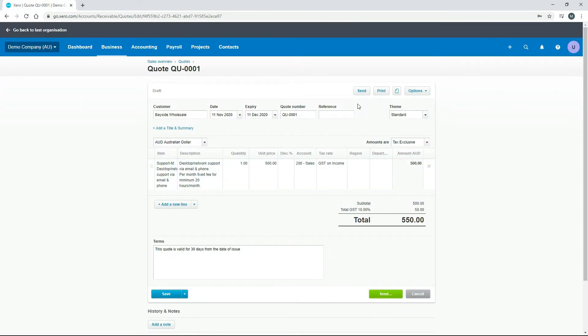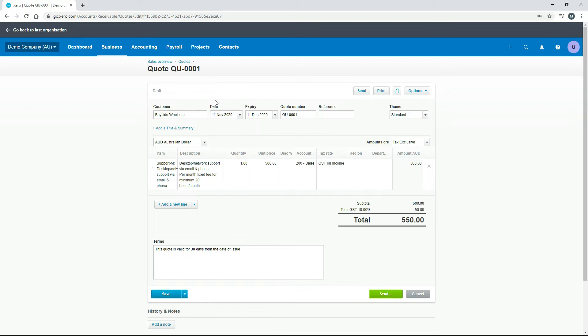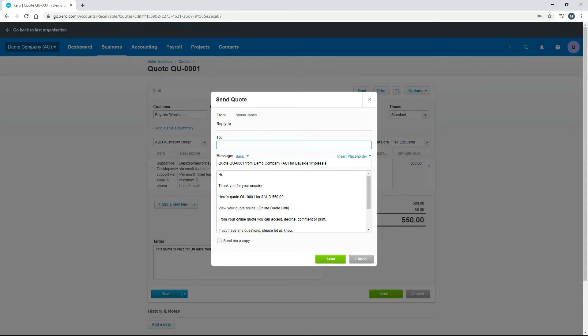So from here, we need to send it. Now, after it gets sent to the client, the client has to accept it, and then it comes back into the system and we can create an invoice out of it. Obviously, this is not a real client, so I'm going to email it to my own inbox and I'll just pretend that I'm the client. So I'll just click on send.